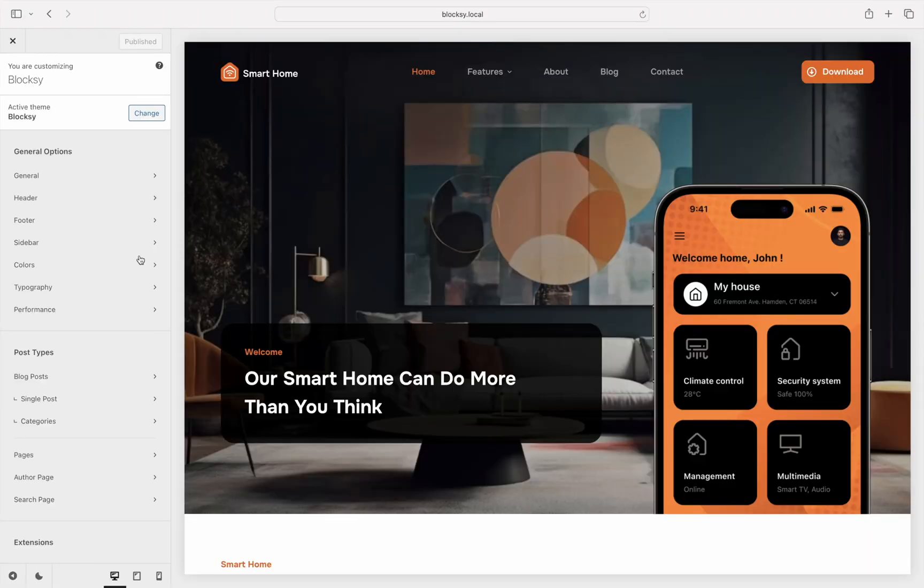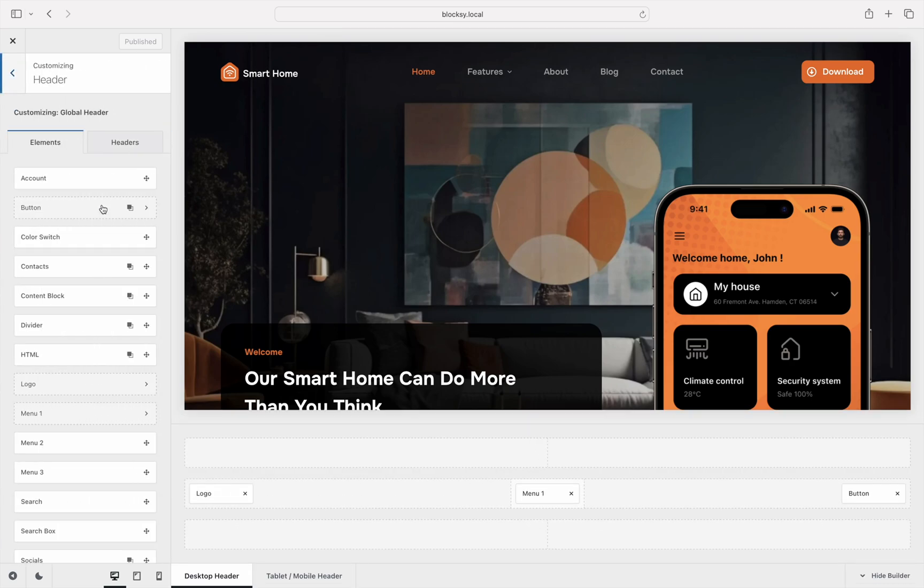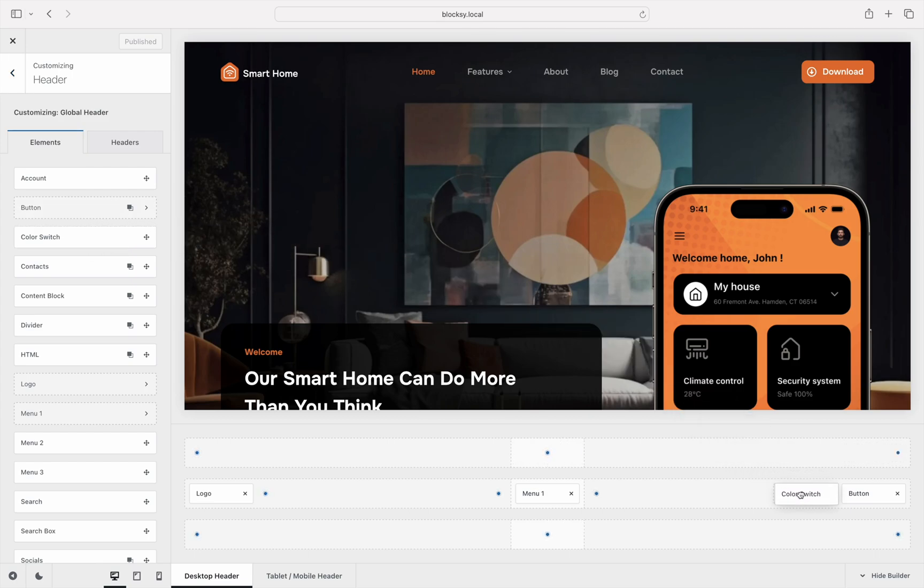We will need a way to let our users switch from one color mode to another. The color switch header element comes in handy for this. Select the header pane, then drag the color switch element to one of the rows.